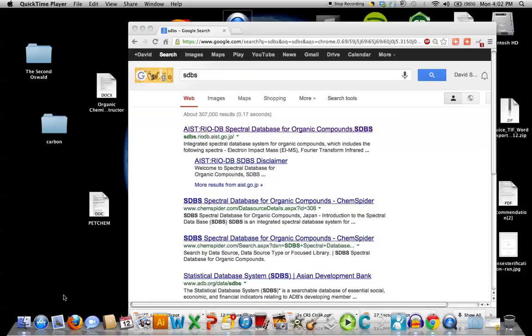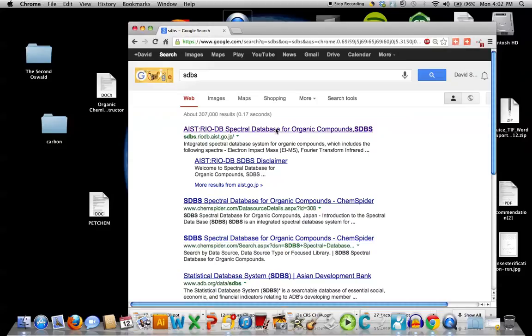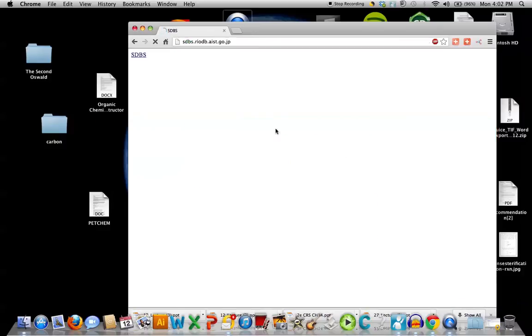Well, in any event, I'm using Google right now. If you type in SDBS with the Google browser, I'm using here Chrome, the first hit you'll see will be for the Spectral Database. And select that. Notice the extension will have JP for Japan. And when you left-click on that, you'll be brought to the database home page.